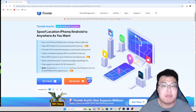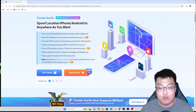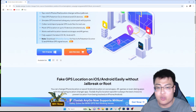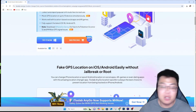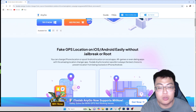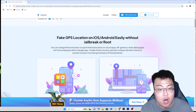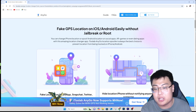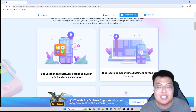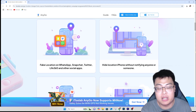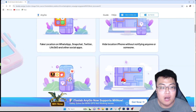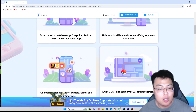The software I'm using is the iToolab AnyGo — my go-to software to spoof my location on my phone. Why would you need to spoof your location? There are a lot of use cases: if someone is stalking you and you want to hide your location for privacy, or if you use apps like Life360 or Snapchat and want to fake your location, or if you play geolocation-based games and don't want to physically be at the location.